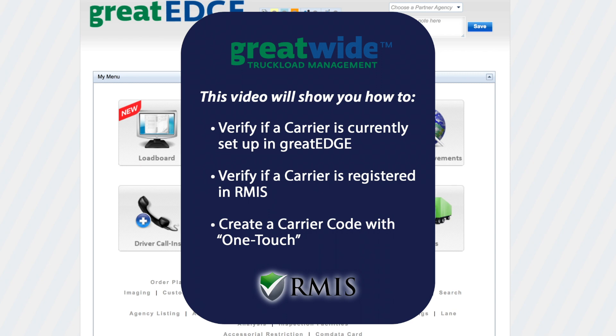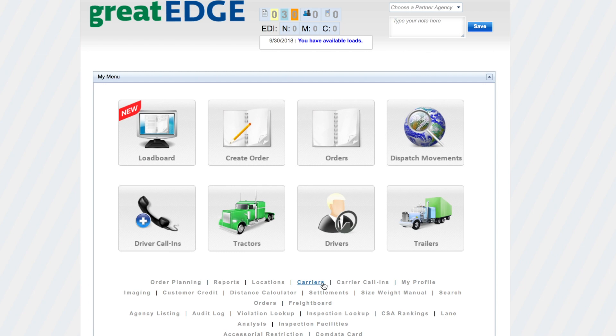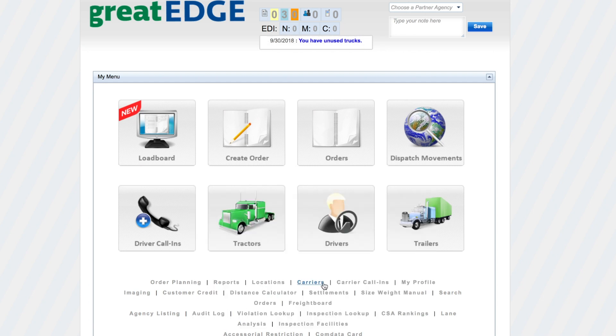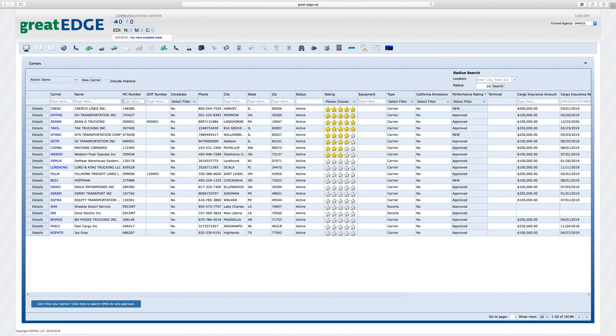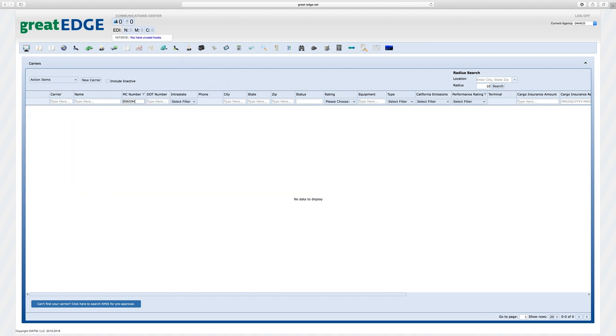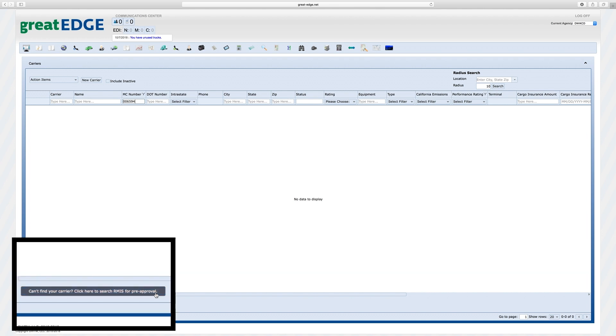Welcome to the RMIS one-step tutorial. Click Carriers on the Great Edge home screen. Enter the MC number. If the carrier isn't in Great Edge, proceed to RMIS.